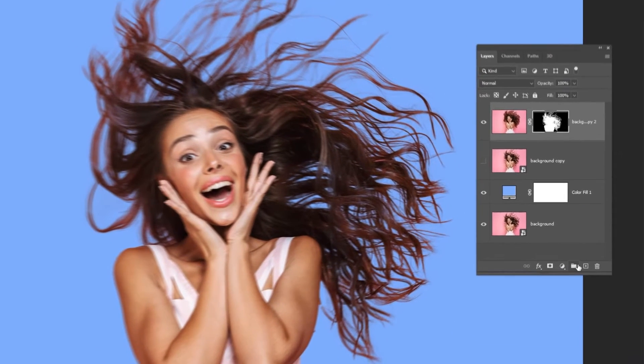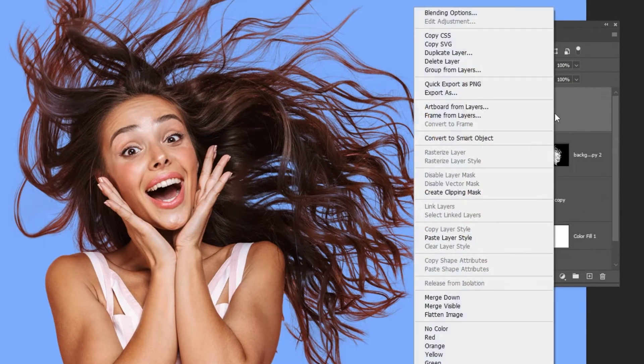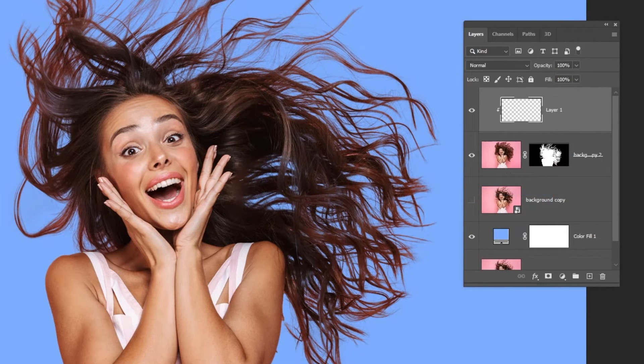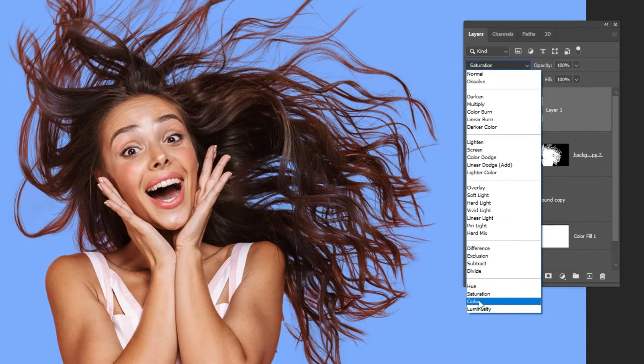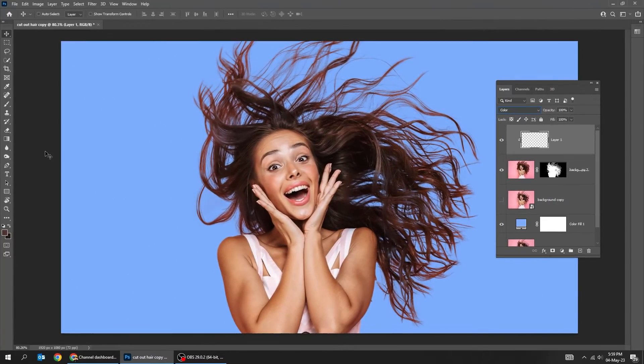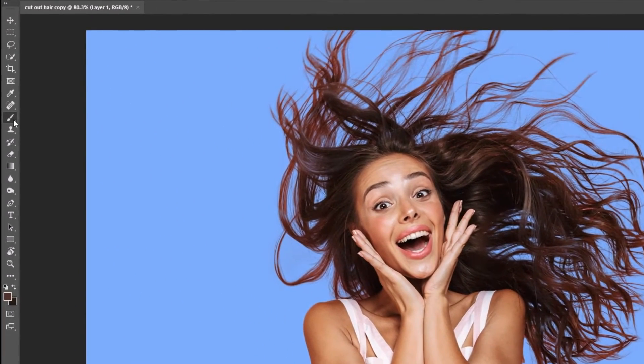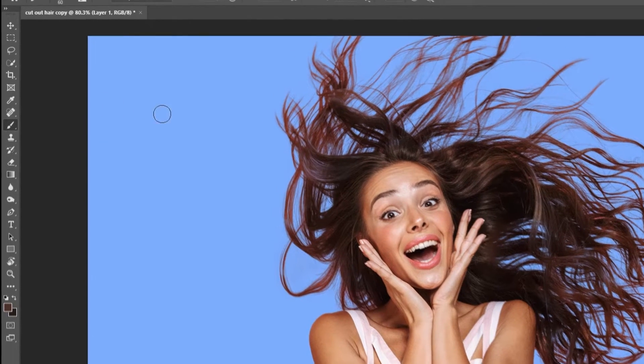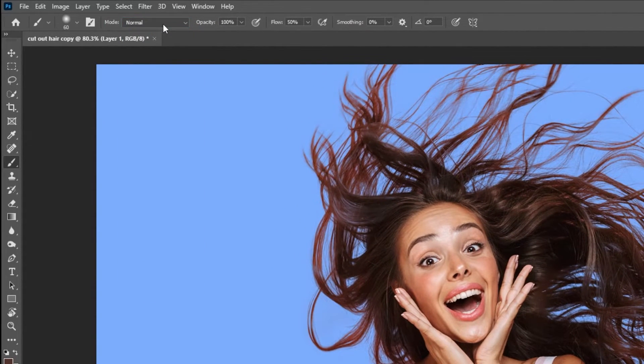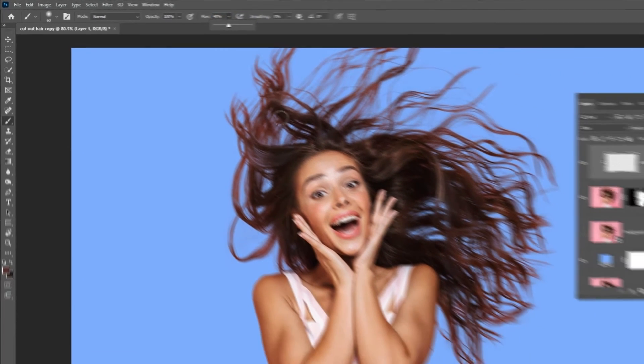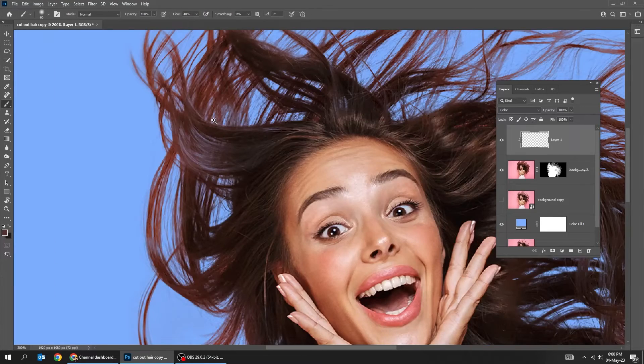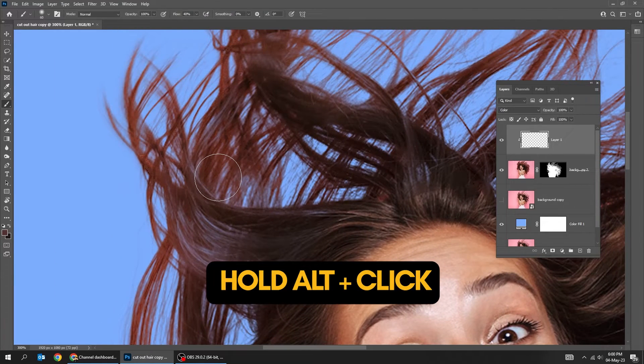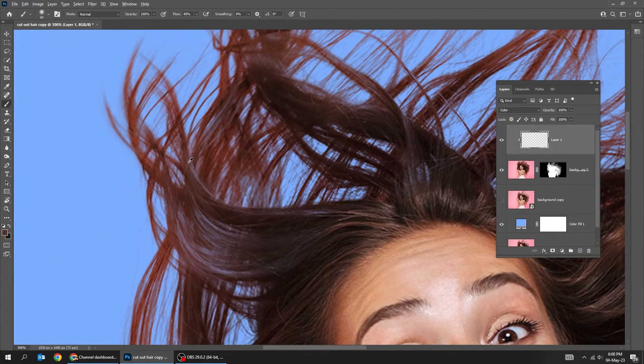Now create a new layer. Right click and choose create clipping mask. Change the blending mode to color. Choose the brush tool. Change the mode to normal. Decrease the flow to 40%. Hold Alt and take a sample of the hair and start painting.